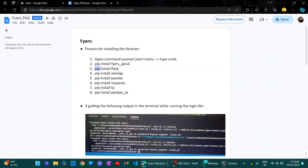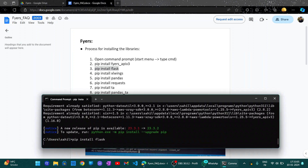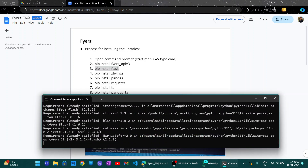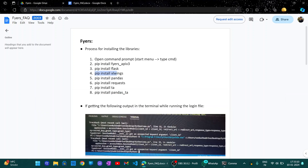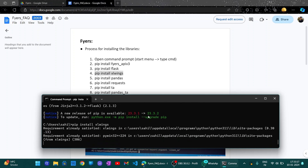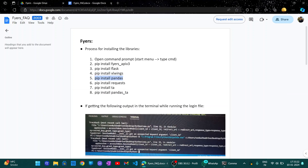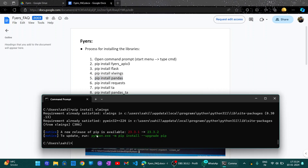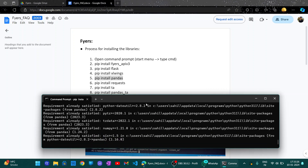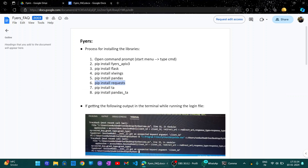Then go for the second line — copy, paste, enter. Copy, paste. Errors will be represented in red lines, so if you are not getting any errors, you are good to go.